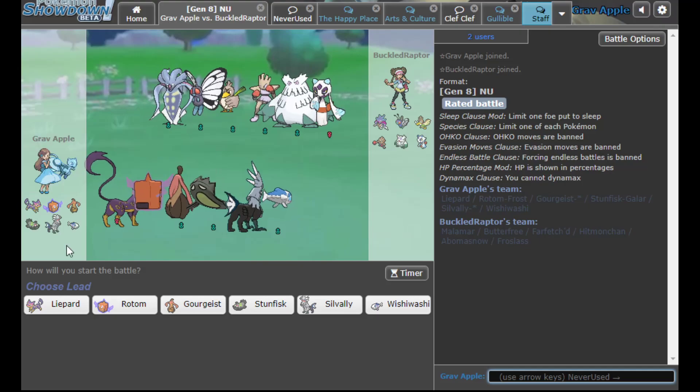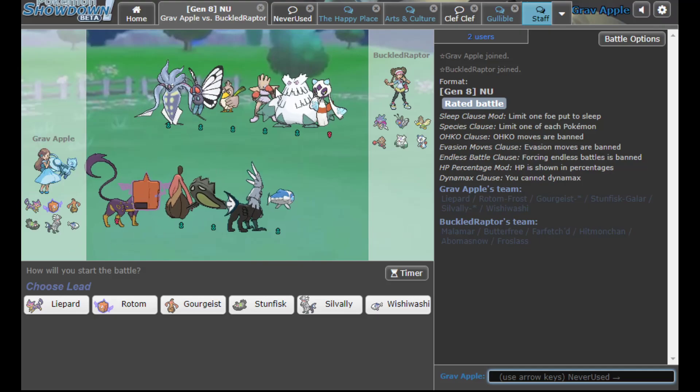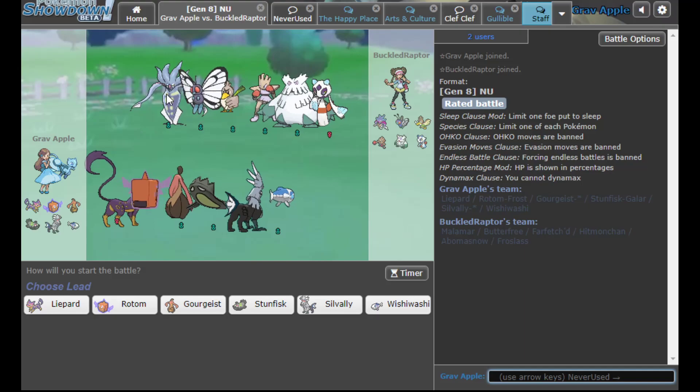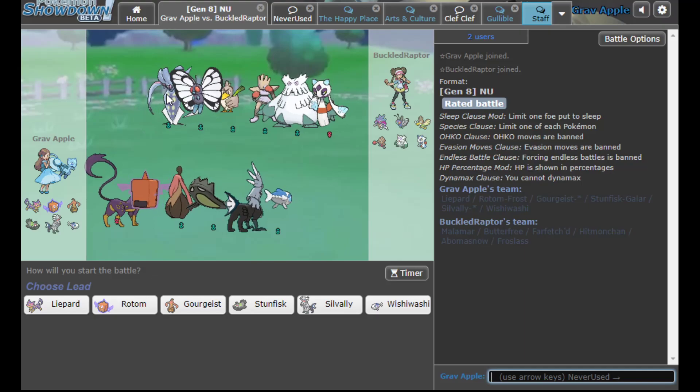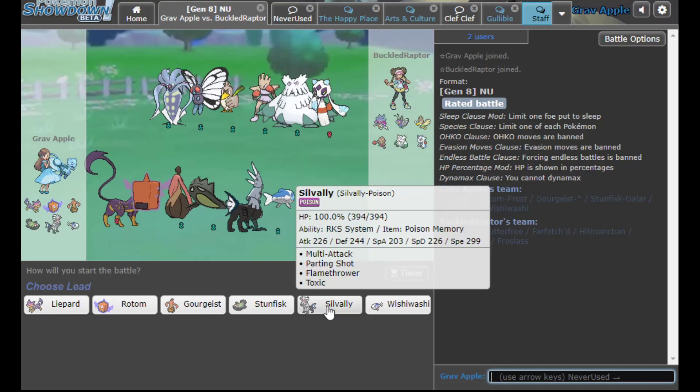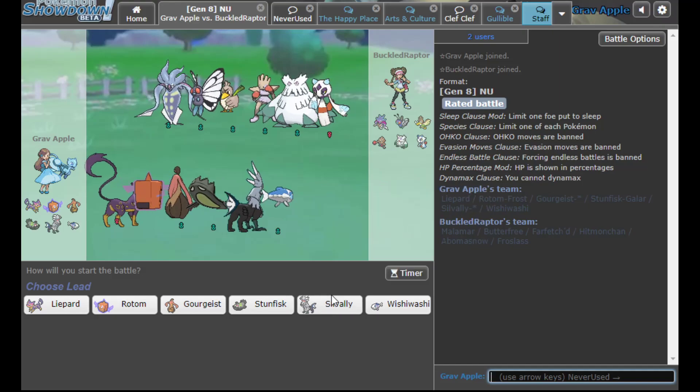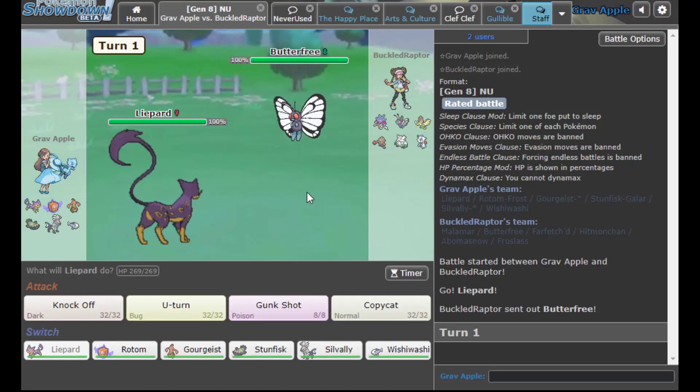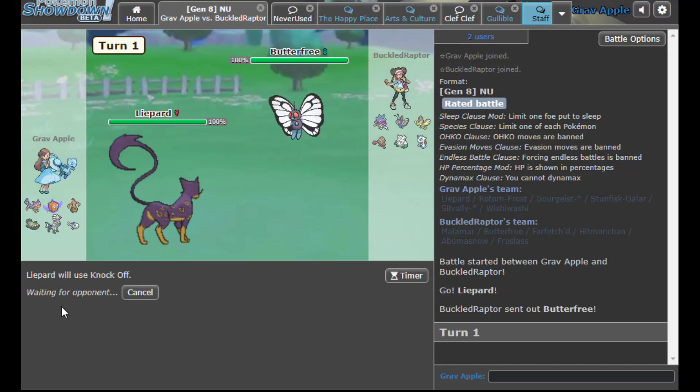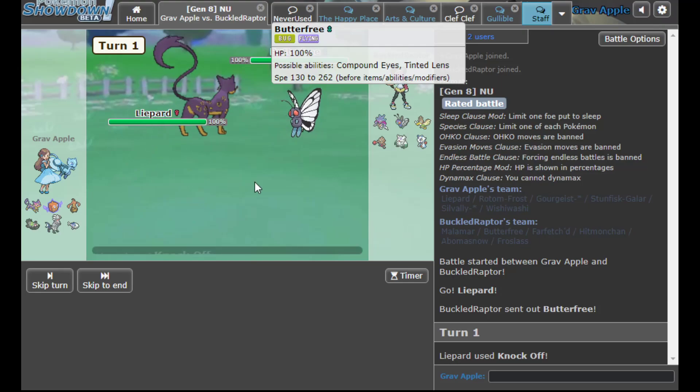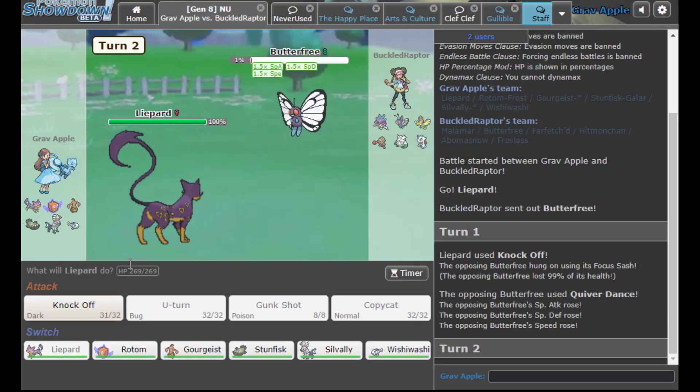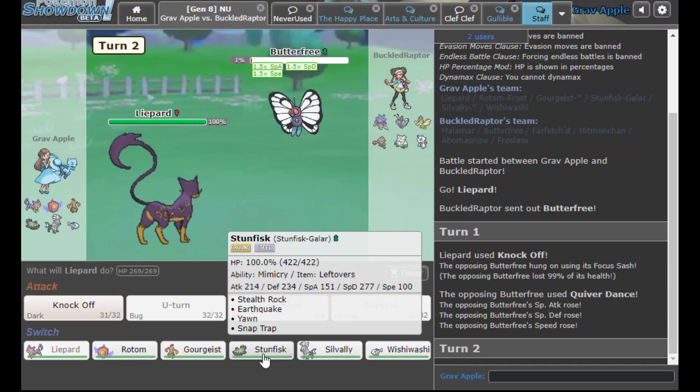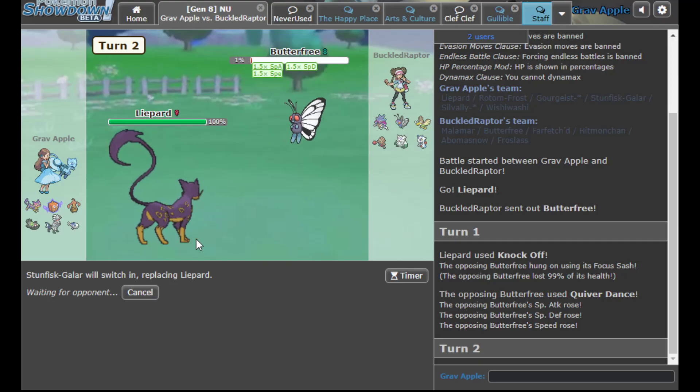Liepard is a really good matchup this game though. Obviously the Hitmonchan is a little scary and the potential for Choice Scarf Malamar is also annoying. But if it's Scarf, Poison Valley can pivot semi-reliably into it. It leads off with Butterfree. I'm knocking immediately. I'm pretty sure I'm about to get bug buzzed. I actually don't, oh it's not too bad. Let's go into Stunfisk.